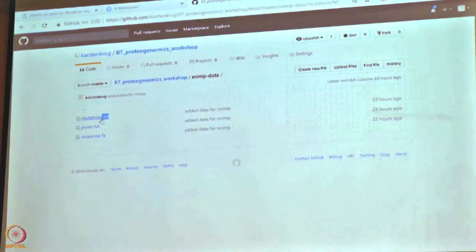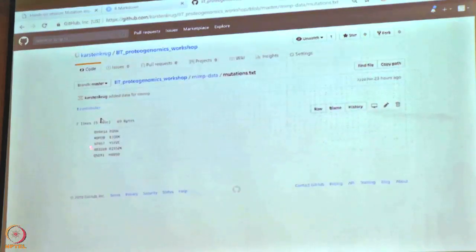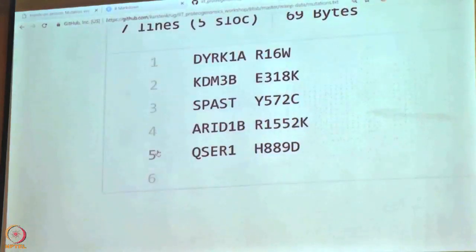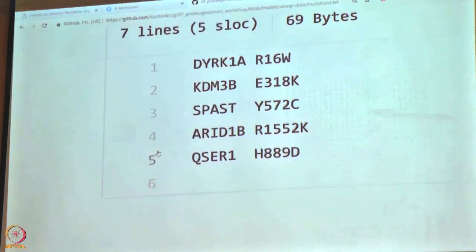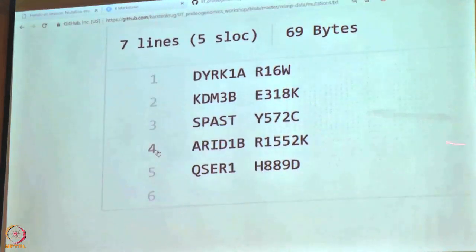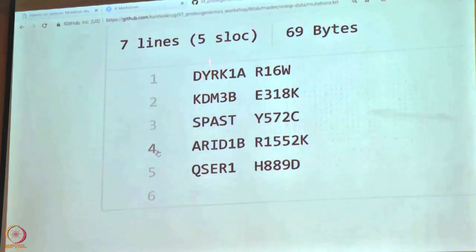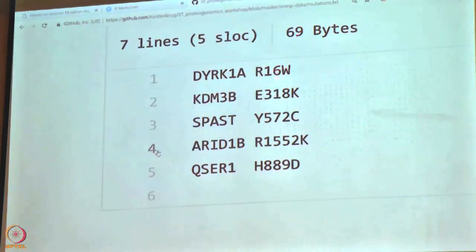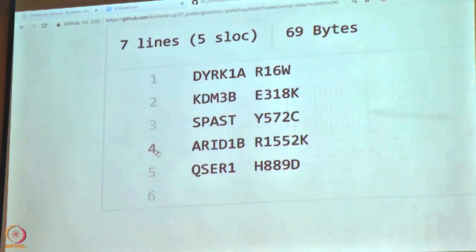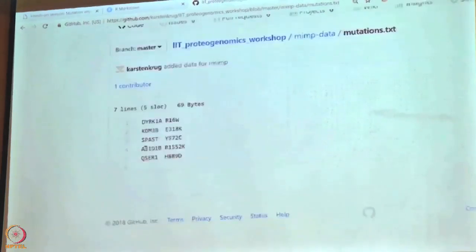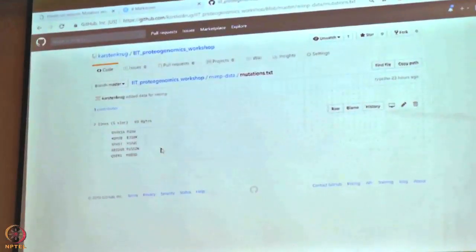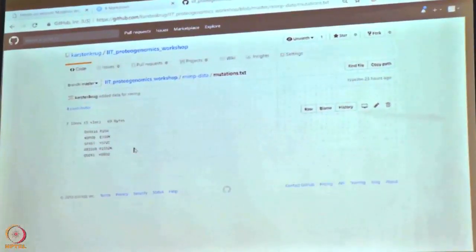This is very specific to the MIMP software we are using here. The mutation file is divided into two columns: the first column is the gene name, and the second column is the substitution that the mutation causes. Simple as that. This link will also be available after the workshop, so you can always come back to it.